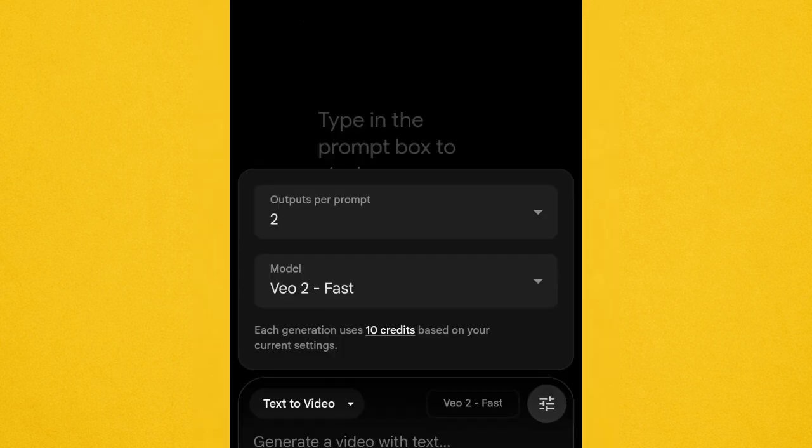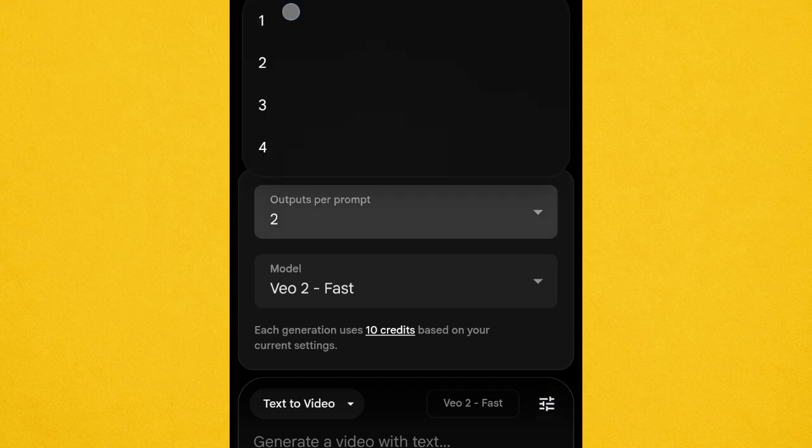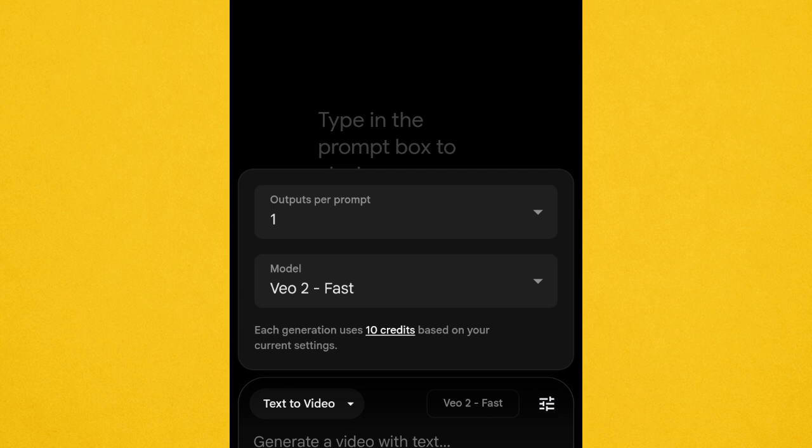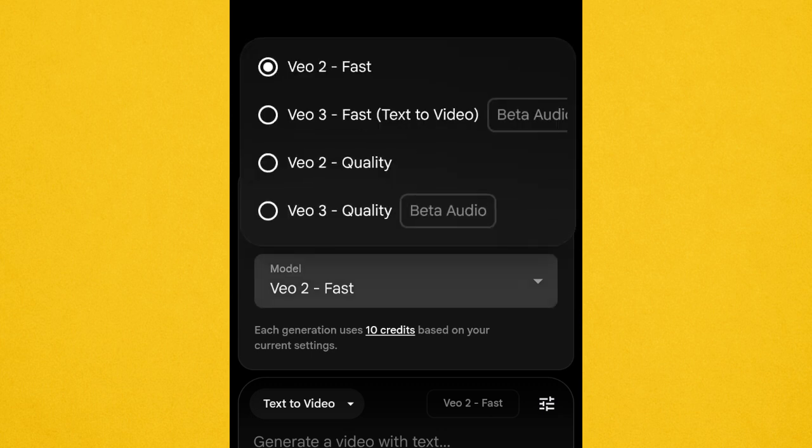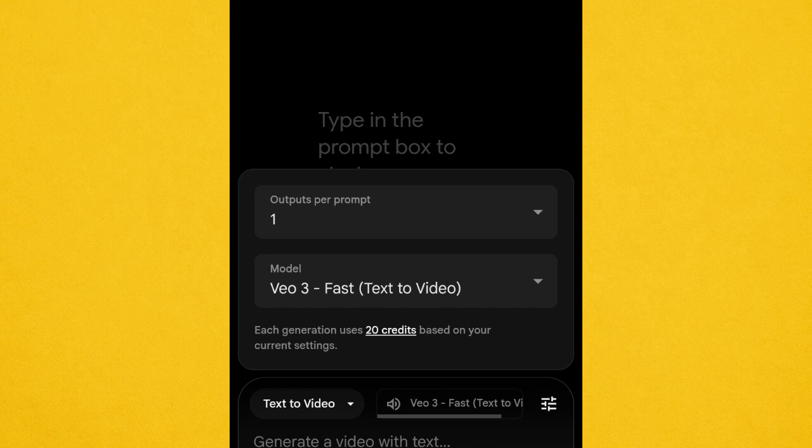If you click the settings icon, it brings you to output settings. Make sure you put 'Output per prompt' to one. If you look at the model options, you'll see: 'Veo 2 Fast', 'Veo 3 Fast', 'Text to Video', and 'Veo 2 Quality'. Veo 2 Fast generates good quality video but without audio — no sound at all. If you want video with audio, click 'Veo 3 Fast Text to Video'. Using Veo 2 means you have to separately generate a voiceover and add it. To avoid that stress, use Veo 3 and set your output per prompt to one.